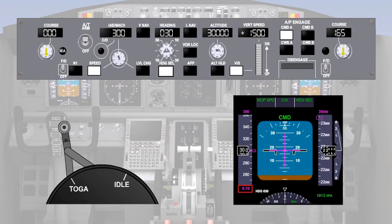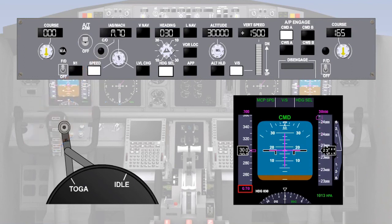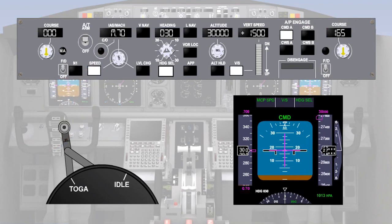When the Mach number reaches decimal 7, the changeover button on the Mode Control Panel is pressed. This causes the speed window to now show the Mach number that existed at the time it was pressed, in this case Mach decimal 7.